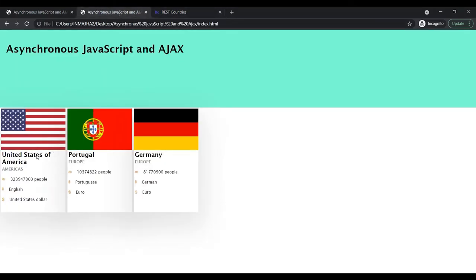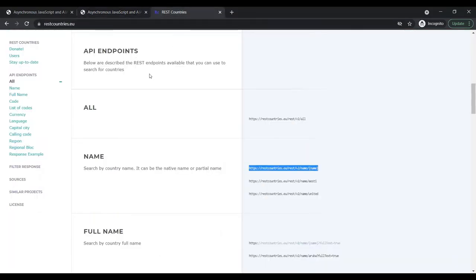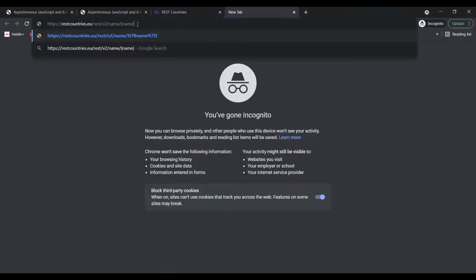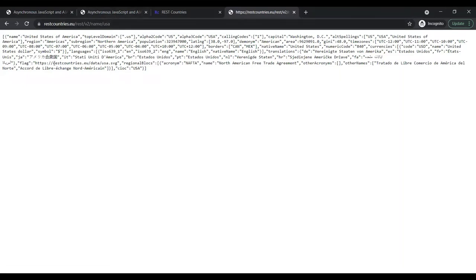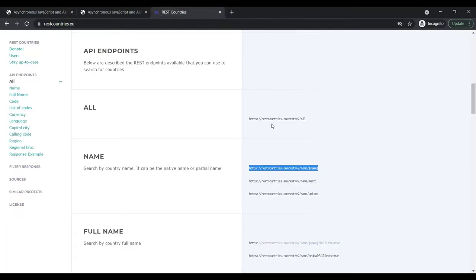For example, we have requested data for United States and the REST Countries API returned that data which we use in our web page. Similarly for Portugal. Let's copy this URL, open a new tab, paste it, and replace the name placeholder with a country name — let's say USA. Press enter and you can see this is the data which this endpoint returns, in JSON format. Now let's see how we can make an AJAX call to this web API.